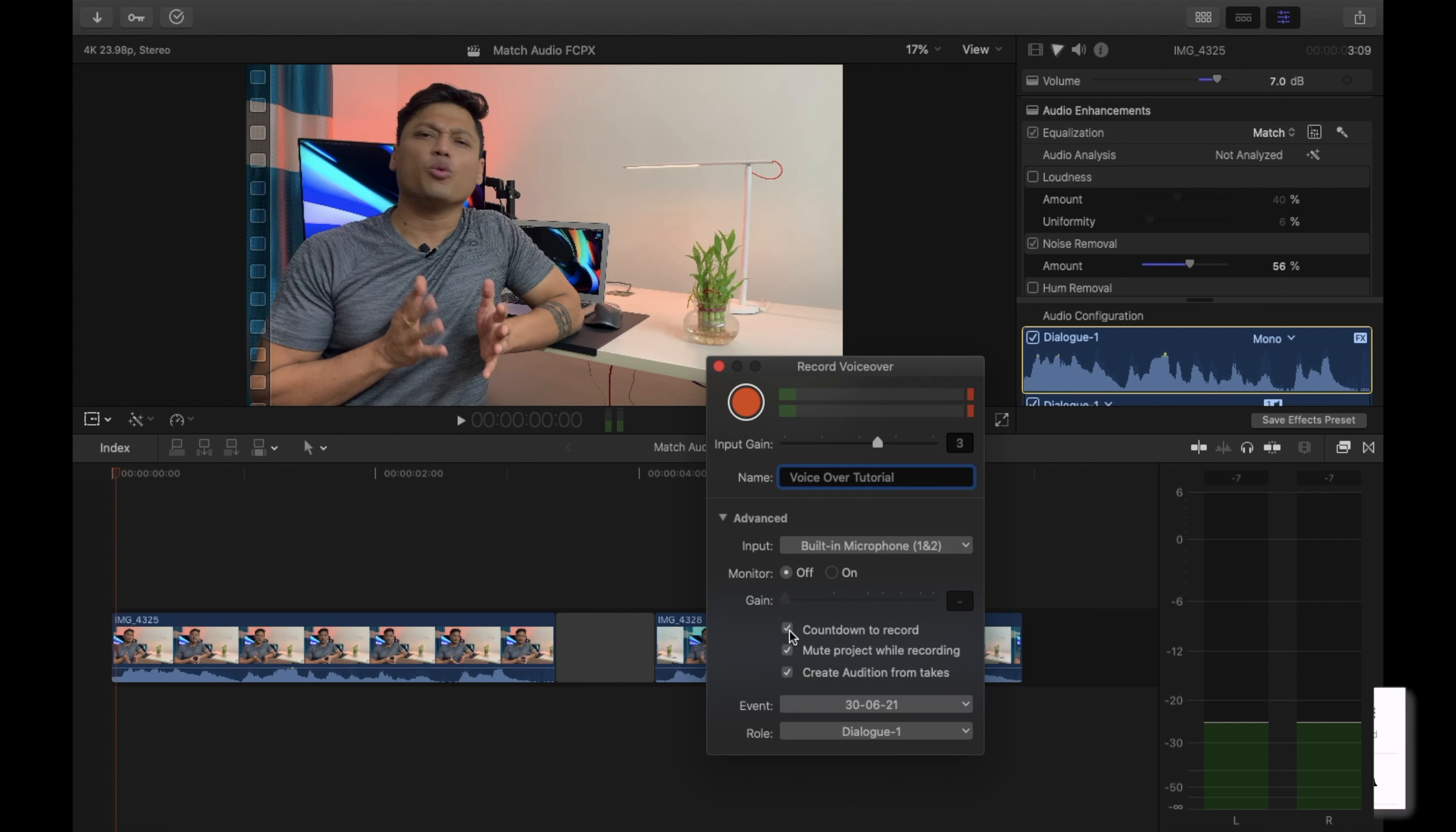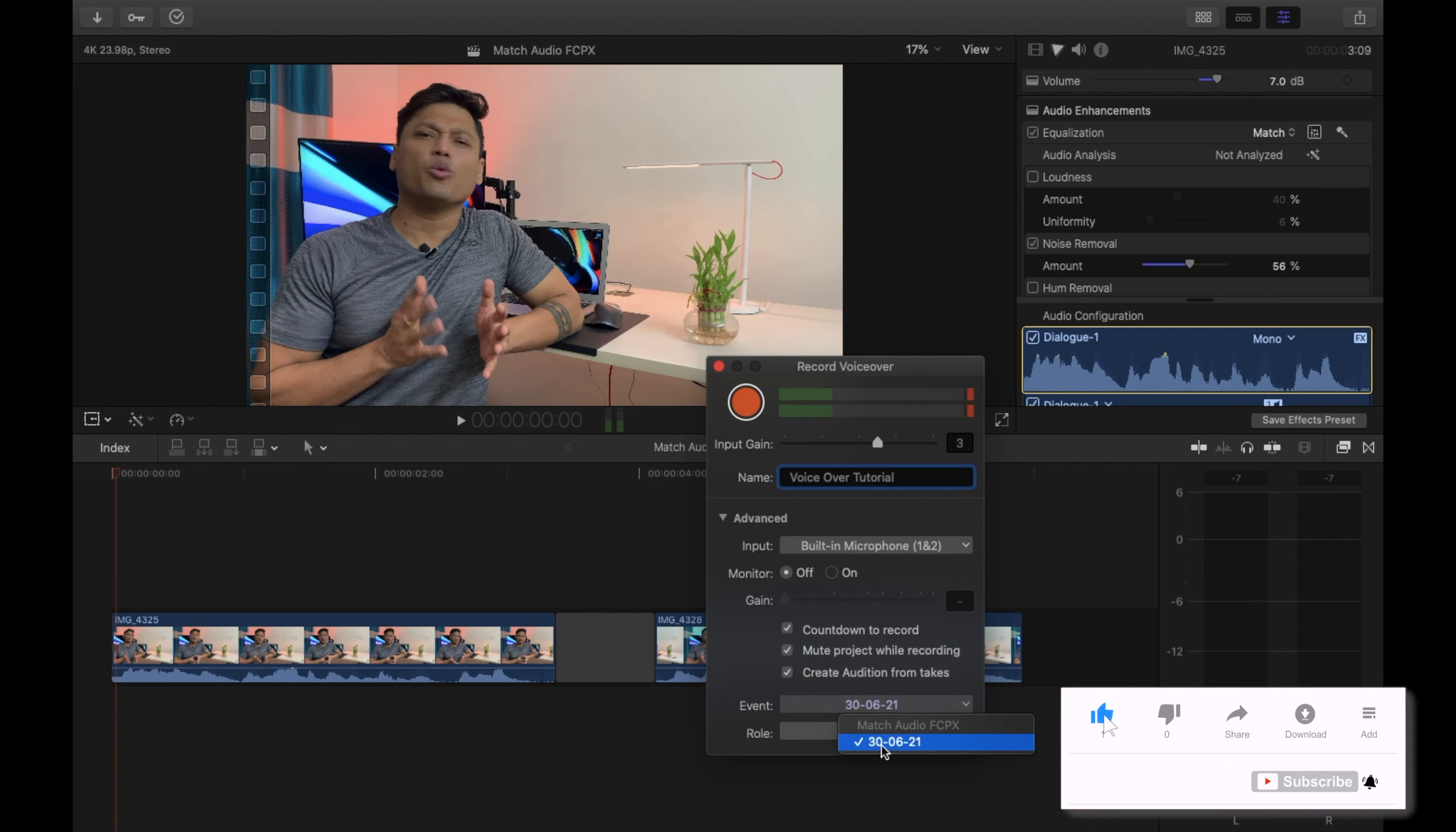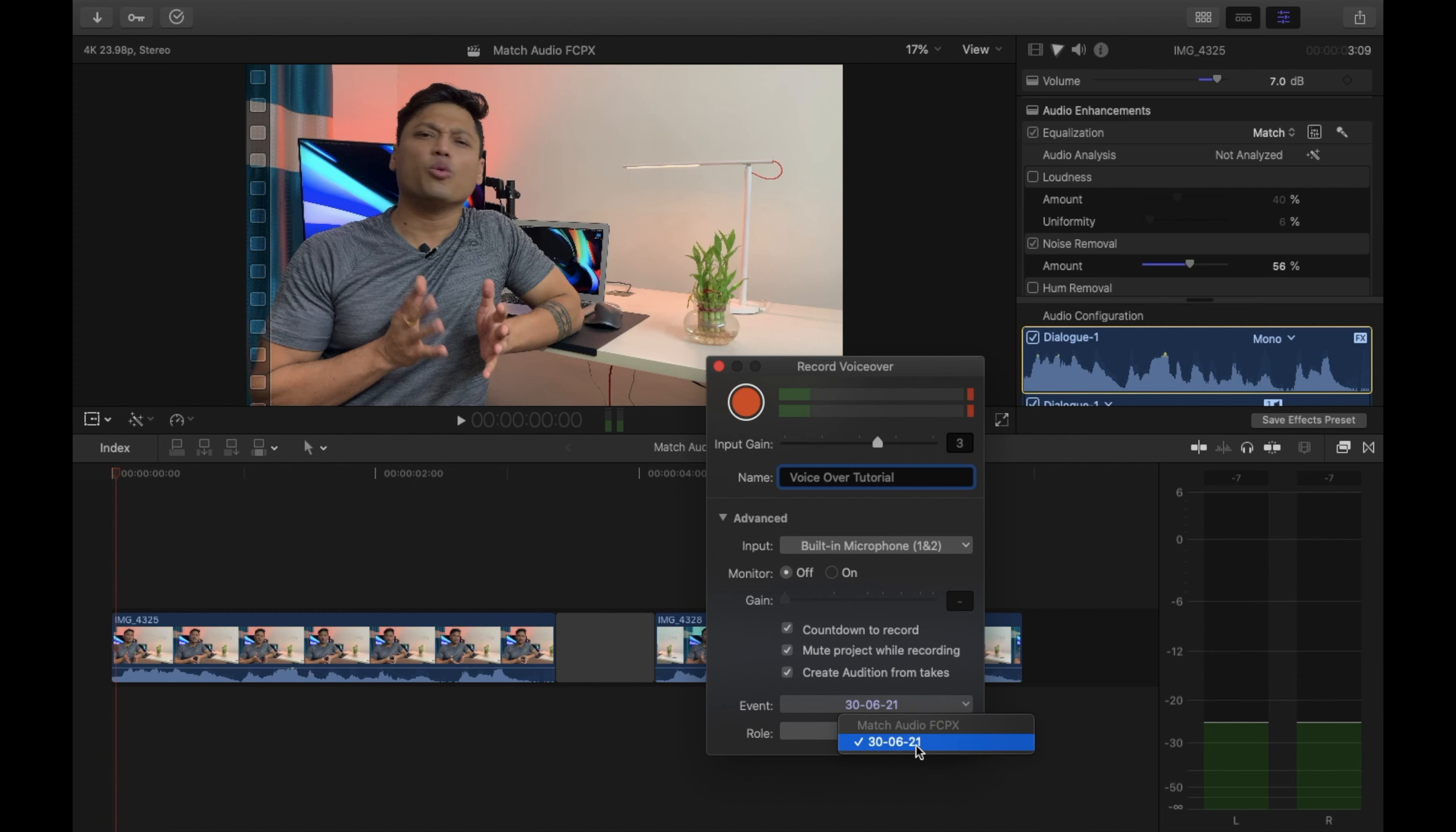It will give you a count of three, like three, two, one, to begin. You have options for 'New Project While Recording' and 'Create Audition From Takes.' You can assign the role, and it will automatically take the event that you're recording the voiceover for. This event is today's date. You can give it a role, so if it's dialogue, you can write 'Dial.'